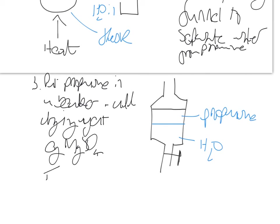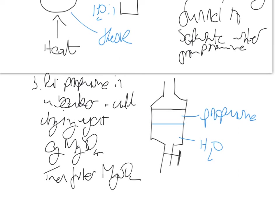Then either decant the liquid or filter the magnesium sulphate out. We probably should filter it - decanting is quicker. So then filter the MgSO4, and hopefully you're left with a pure-ish sample of propanone.